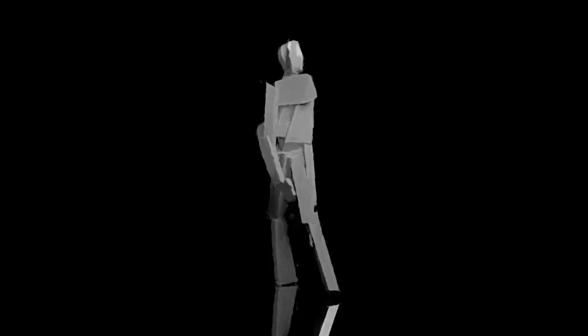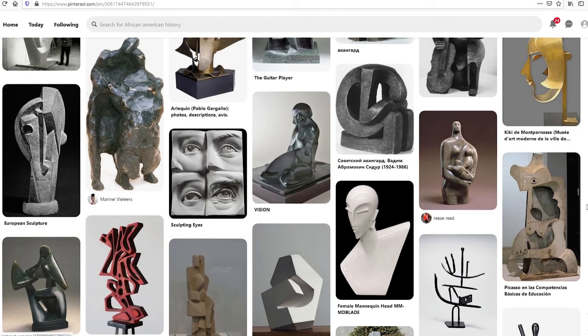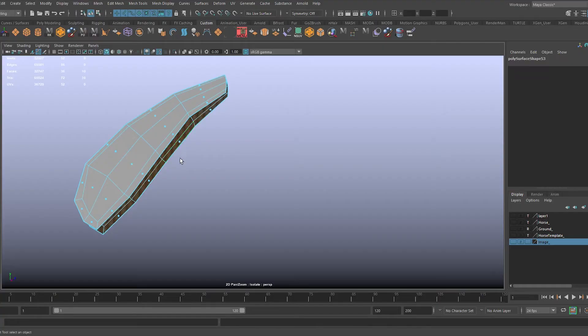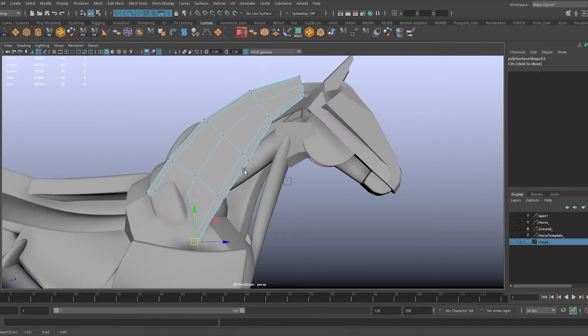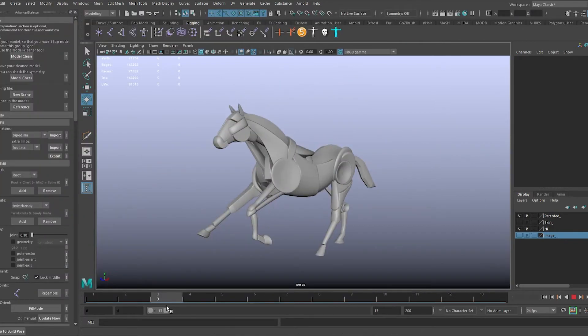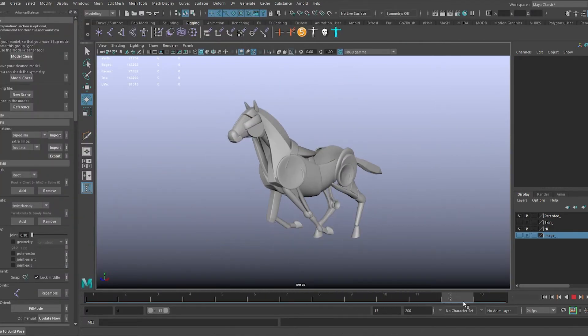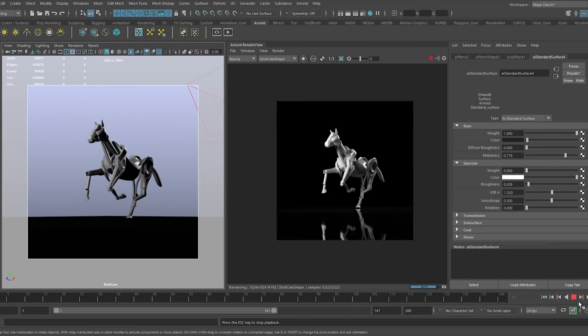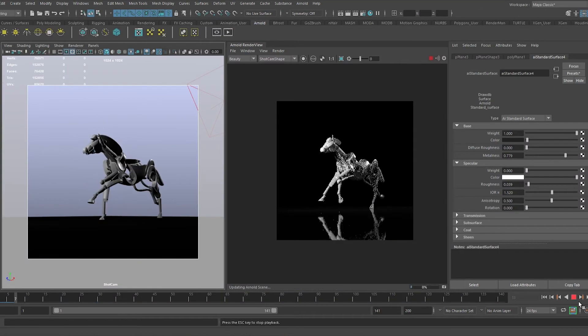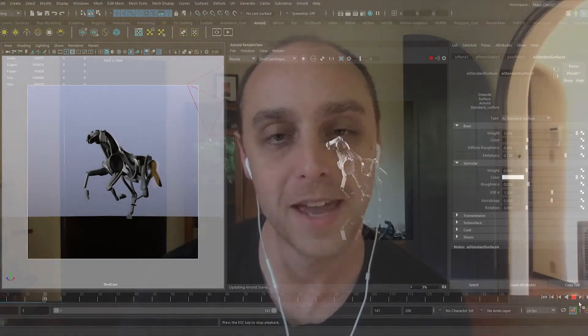So I'm going to record my entire process, including how I collect reference, modeling techniques, how I think about making the looped motion, and some basic lighting and rendering techniques. Okay, I hope you like it, hope it turns out good. Wish me luck.